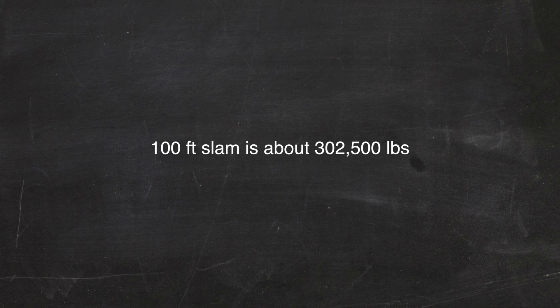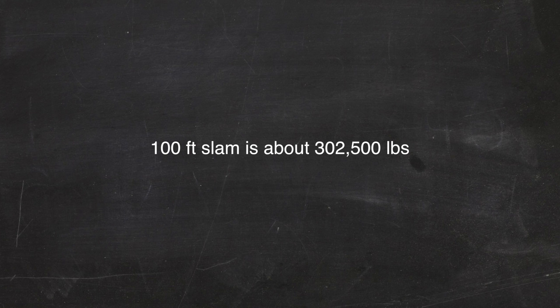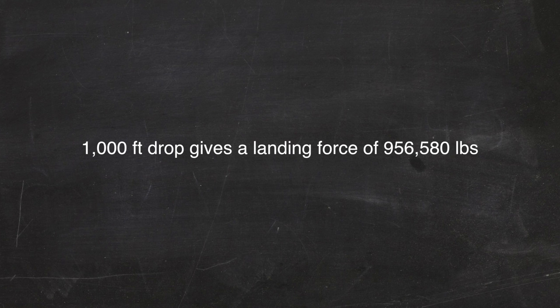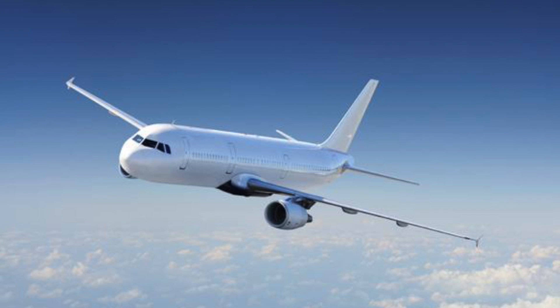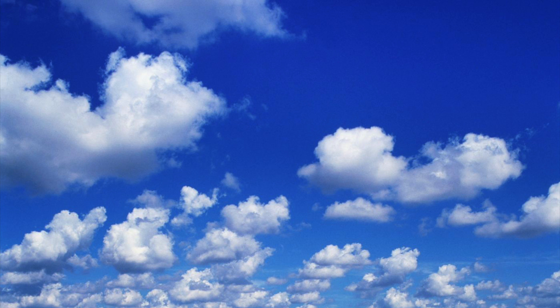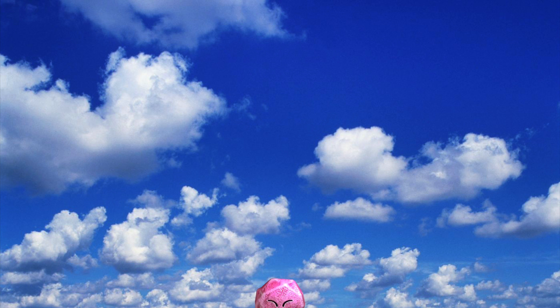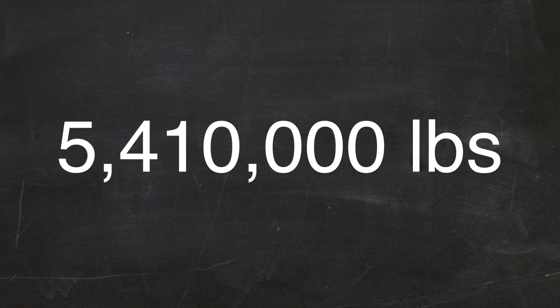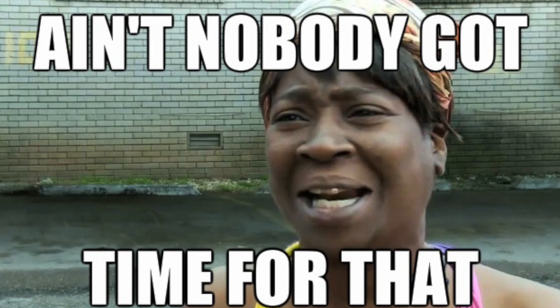So I got a bit imaginative and put in some insanely high numbers. If Kirby's 8-ton slam went down 100 feet, he'd produce 302,500 pounds of force. If he did it from 1,000 feet, he'd produce 956,580 pounds of force. And finally, if Kirby was dropped out of a plane without any air resistance, he would hit the ground 32,000 feet below with 5.41 million pounds of force. Sheesh, ain't nobody got time for that.